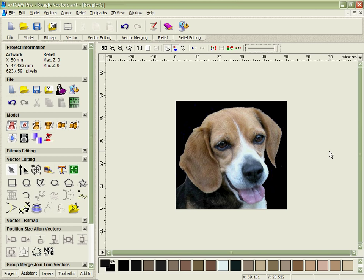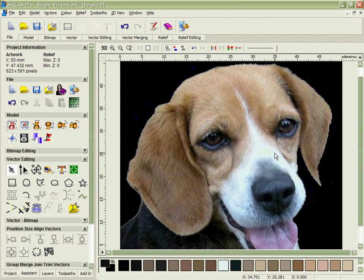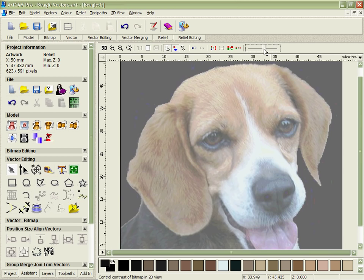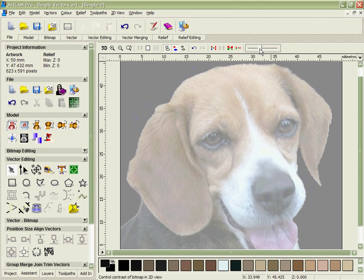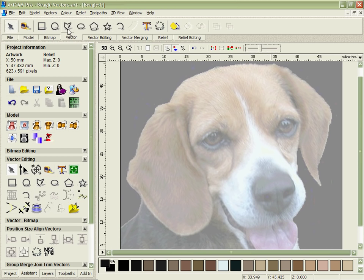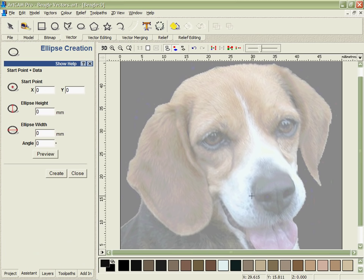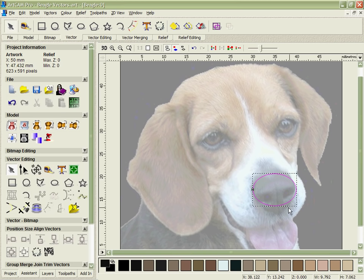At this stage in the process, the first job is to create vectors over the key areas that we're going to build up of the dog's face. A nice tool to help us achieve this is the ability to fade out the bitmap. What this allows us to do when we start to construct these vectors is very easily see where they fit inside of the part, even in conjunction still with the bitmap behind them. It's an extremely powerful tool.